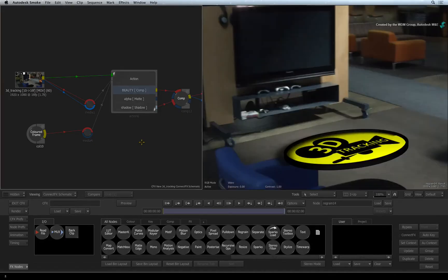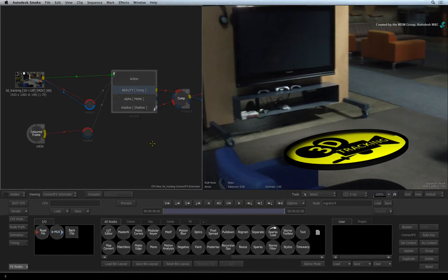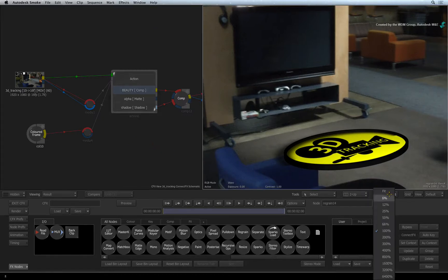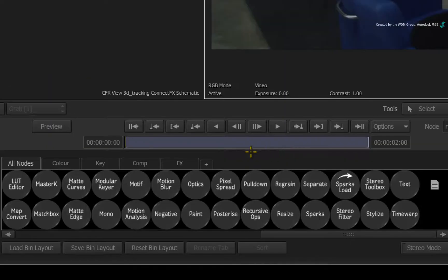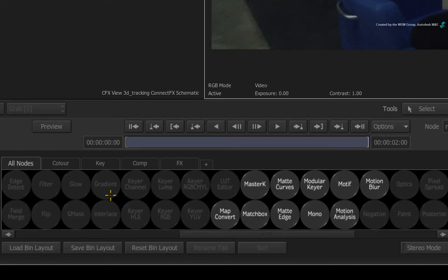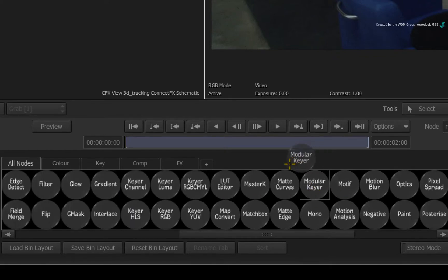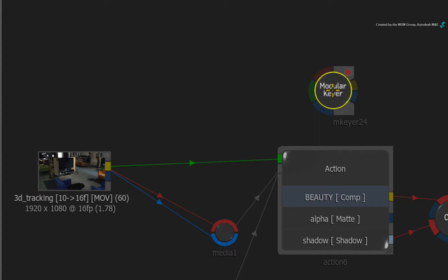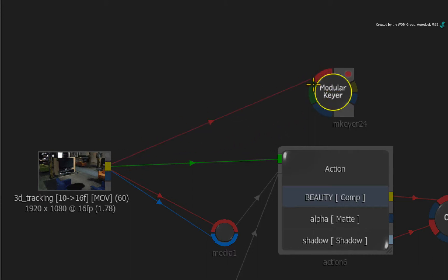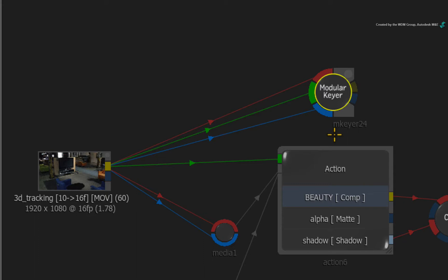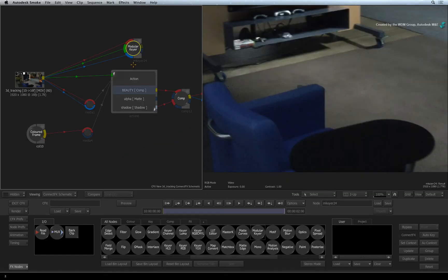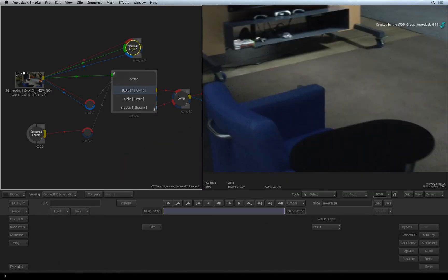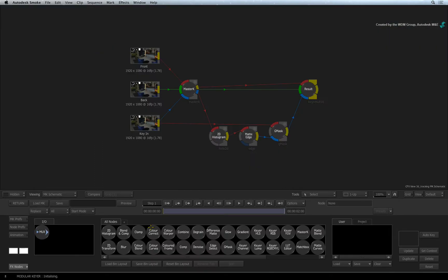In ConnectFX, we are using a dual-view split and I have switched to the ConnectFX node bin. Press M to highlight the modular keyer node. Drag out the node and place it above the Action node in the schematic. Connect all 3 inputs into the modular keyer node using the original source. You will need all 3 inputs to make the modular keyer function correctly. Double-click on the modular keyer node and click the EDIT button.